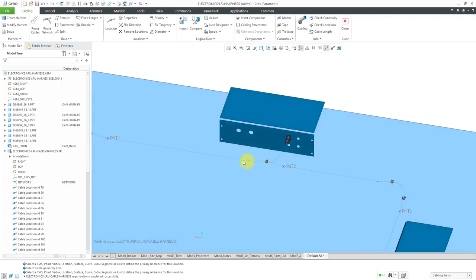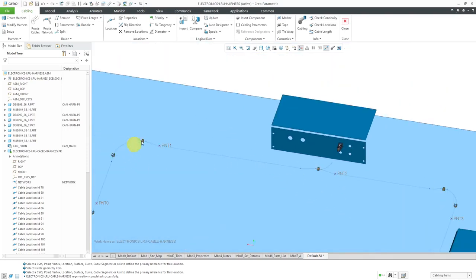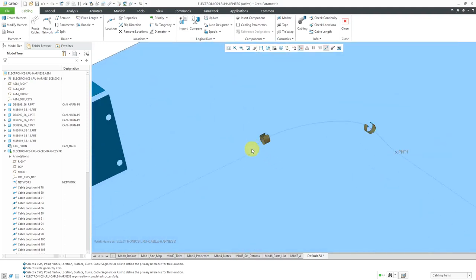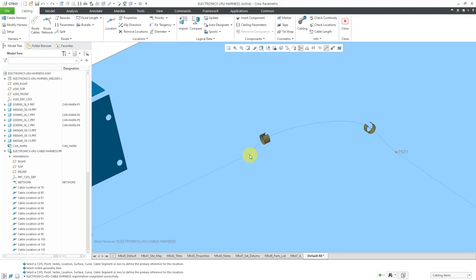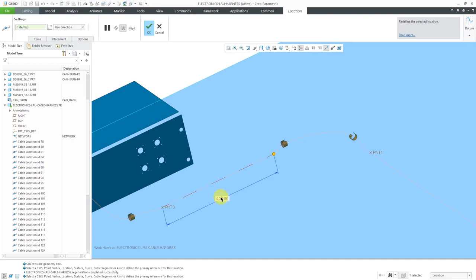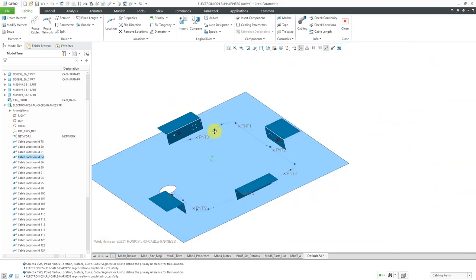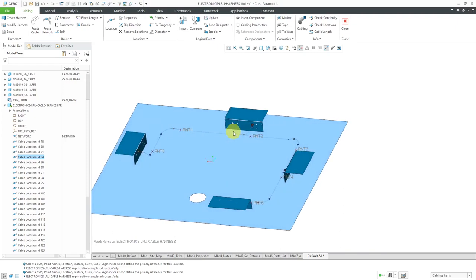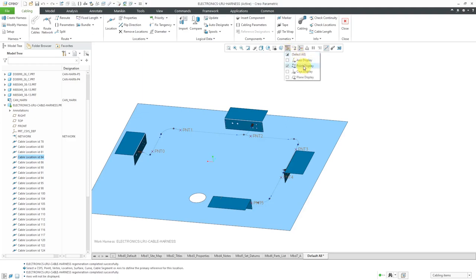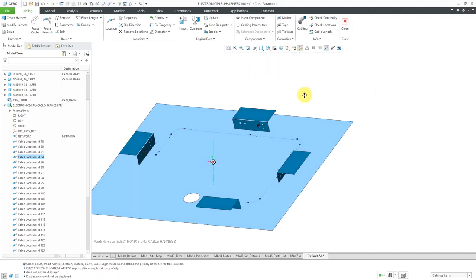I think one of my location points might be a little too close to one of the clips over here, and this might cause problems with the minimum bend radius. So let me select it and choose edit definition — change this to 375, just a little further away, and hit the check mark. Be aware that there's a balance for location points: you don't want too many, you don't want too few. One of the big problems with having too many is satisfying the minimum bend radius. Now let's turn off the axis display and the point display — we have our network.